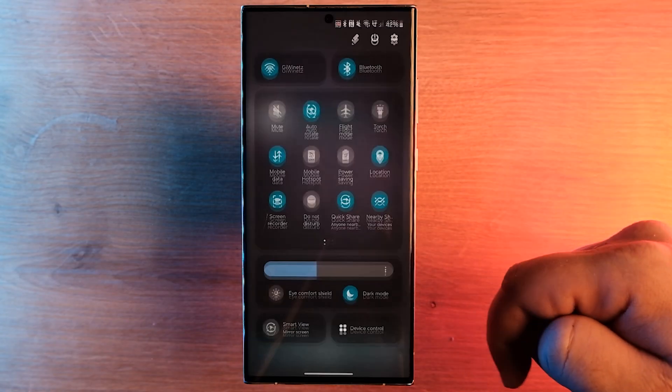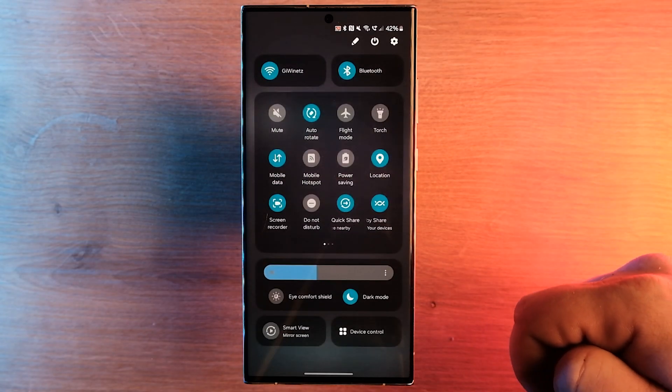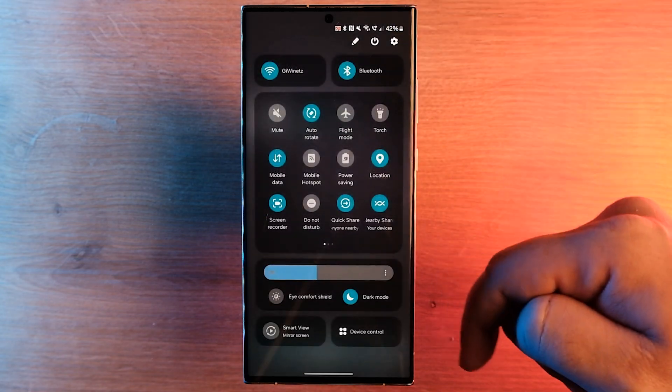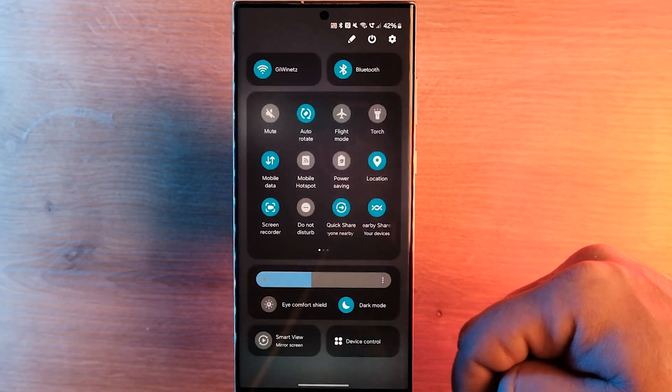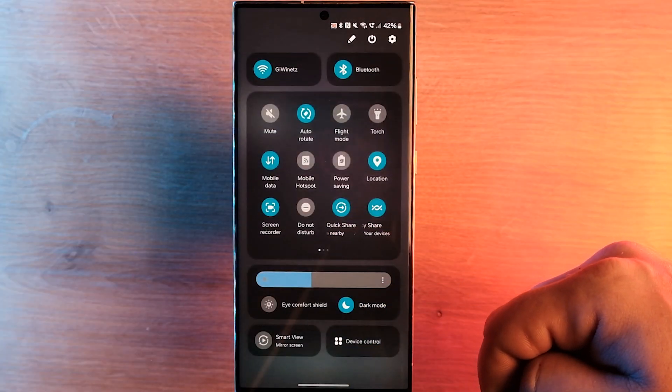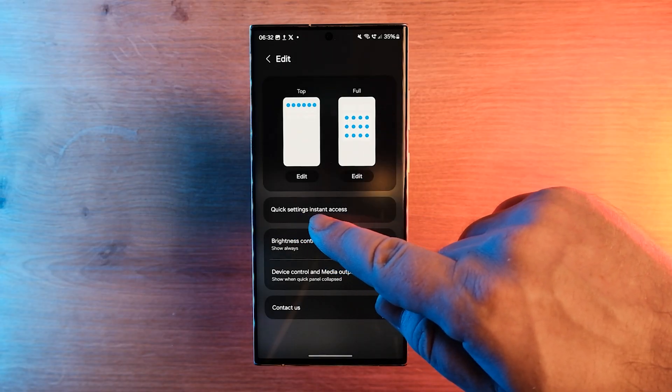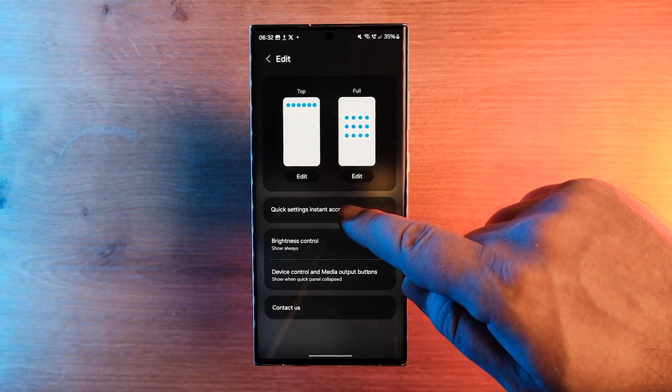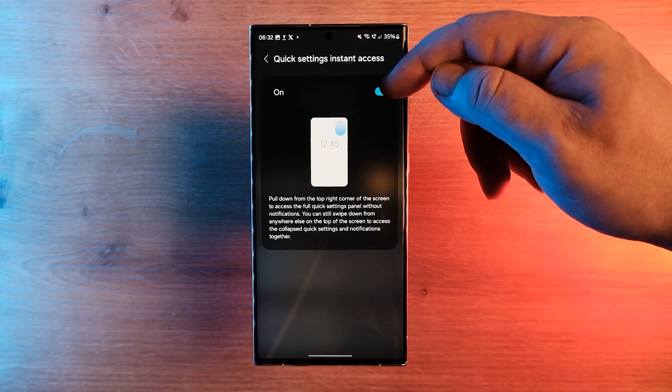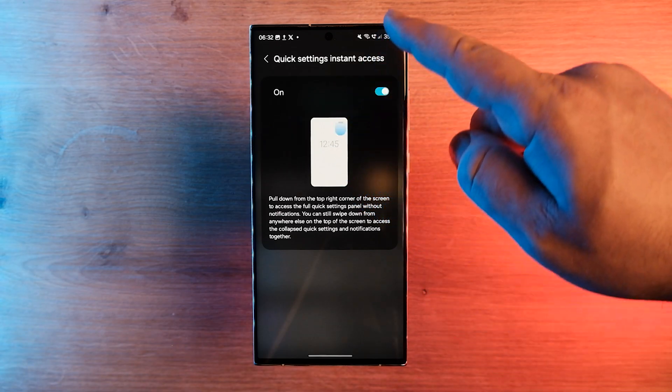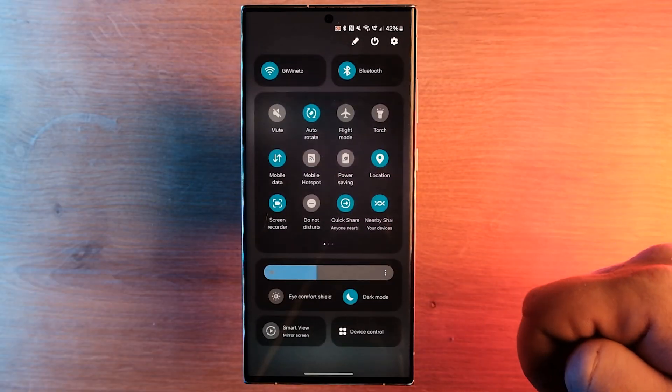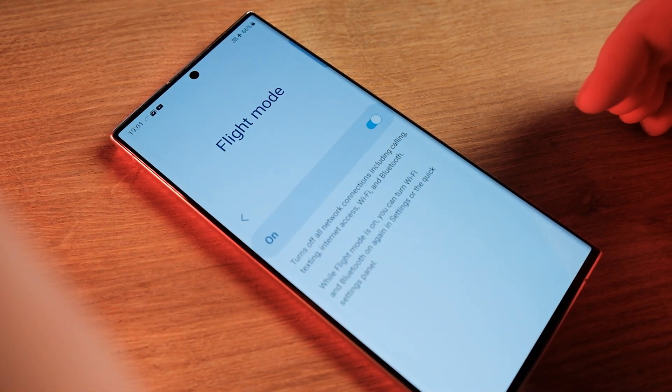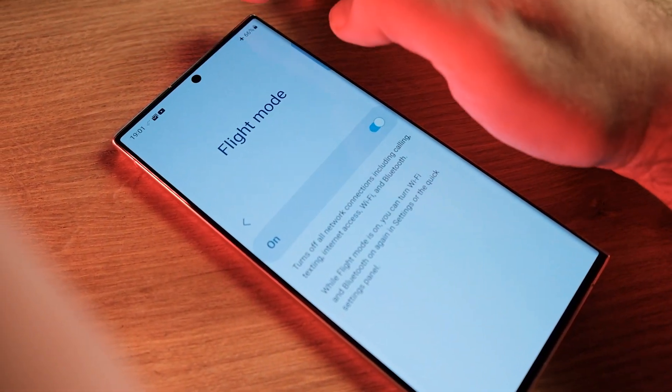You get instant access to the full drop-down menu and all of its settings with a simple single gesture. Just swipe downward at the upper-right corner of the screen. For this new gesture feature to be taken advantage of, you have to turn on the quick panel instant access setting.